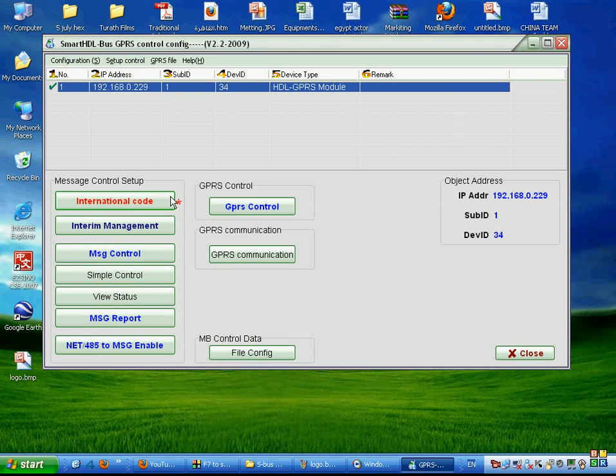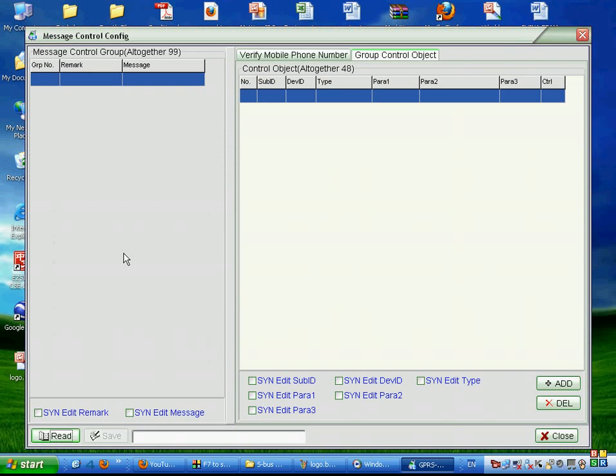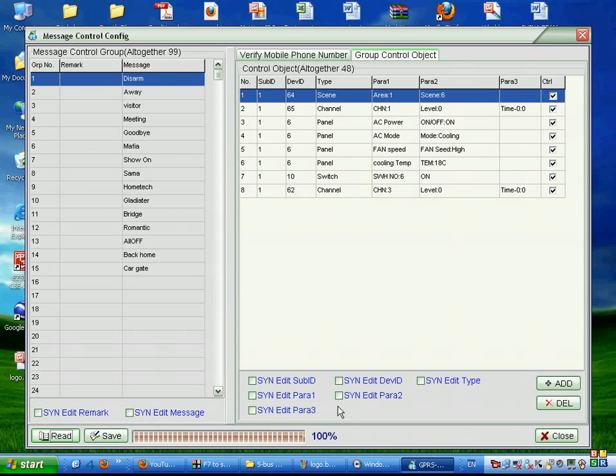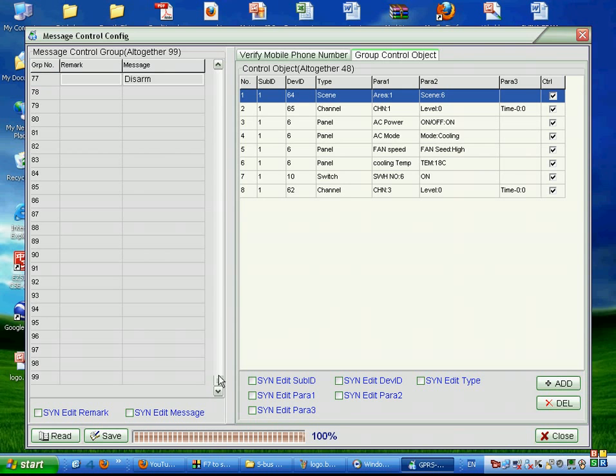We select it and go to something called Message Control. In the Message Control, we go to the Read page. It will start reading all the messages inside it. It has 99 messages.